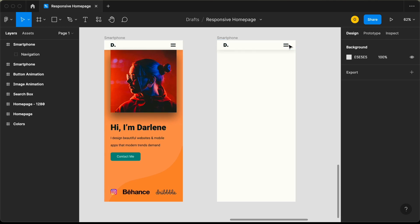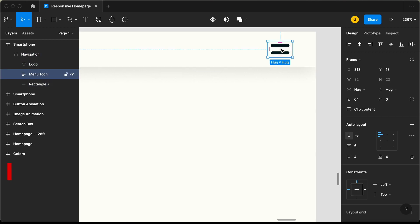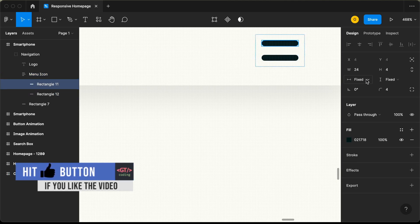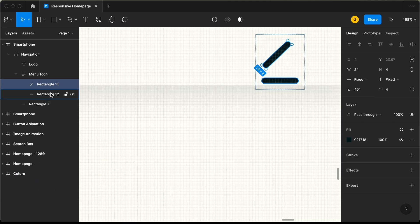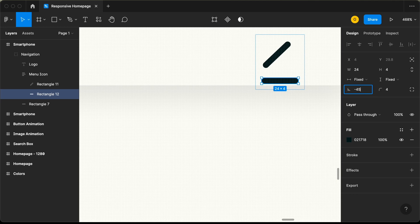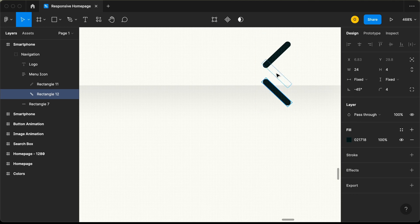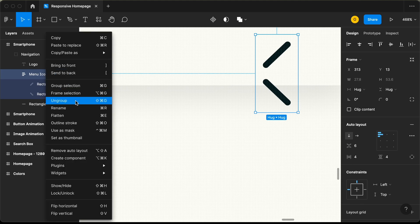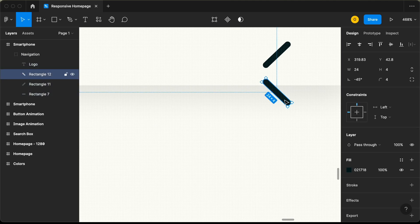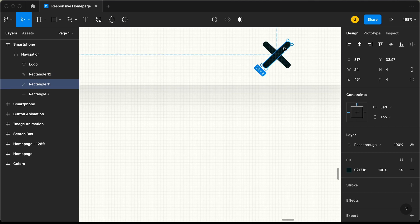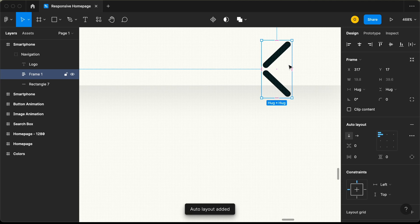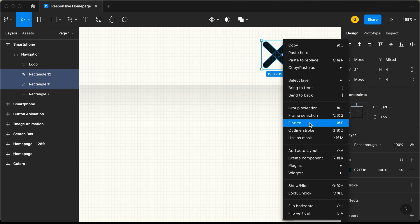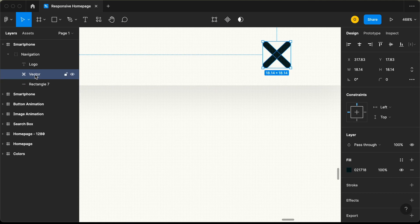Now we need to change this menu icon into a close icon. Let's double-click, and inside this frame we have two rectangles. We'll change the rotation of the first rectangle to 45 degrees, and the second rectangle to negative 45 degrees. We need to bring this rectangle to the top, but we can't drag it right now because we're using auto layout. So let's select it and remove the auto layout by clicking Ungroup. Now let's select these rectangles, position them correctly, and then right-click and click Flatten to convert them into a single vector.